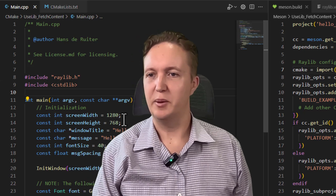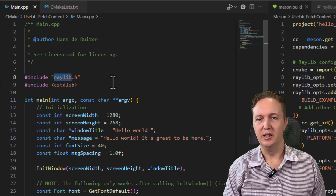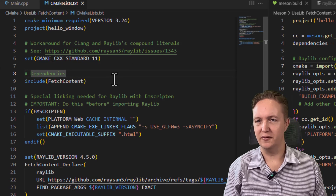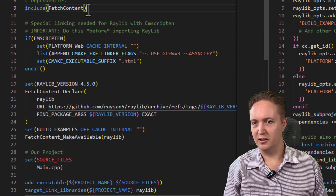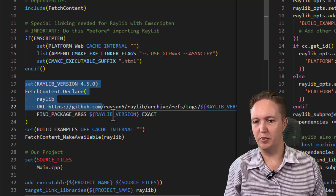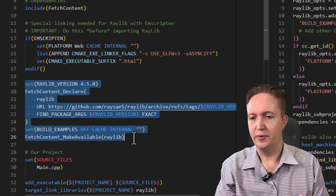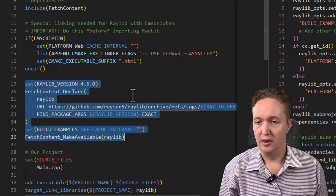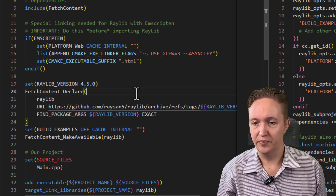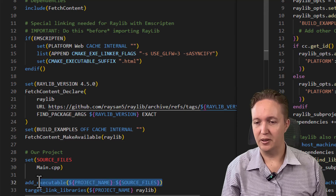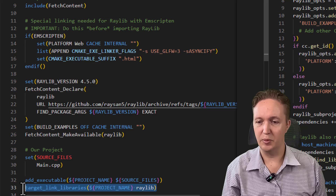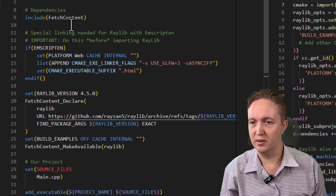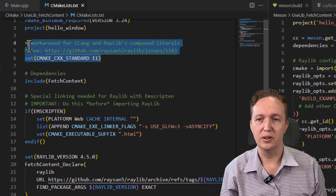Now let's build something that links to a third-party library. This is code that uses a library called Raylib to open a window and print a message. Here is the CMake script that builds it — it's a fair bit longer than the first example. We're using FetchContent to fetch the Raylib library from the internet if needed. If Raylib version 4.5.0 is already installed, it uses that; otherwise it downloads it from GitHub and builds it. Then we have add_executable and target_link_libraries to add Raylib as a dependency. The rest of the build script covers platform-specific workarounds — Apple frameworks, Emscripten, and a workaround for the Clang compiler.